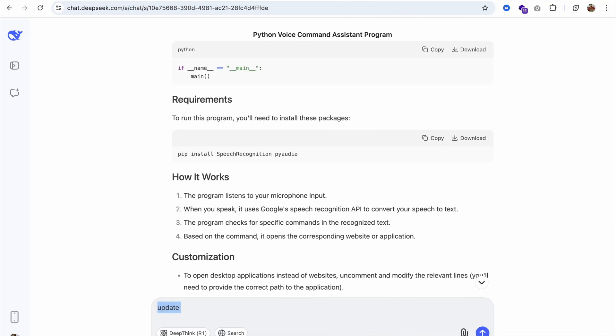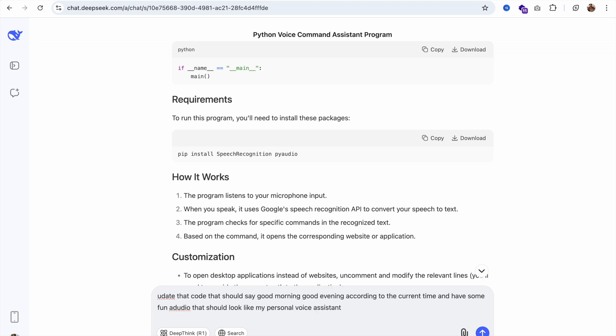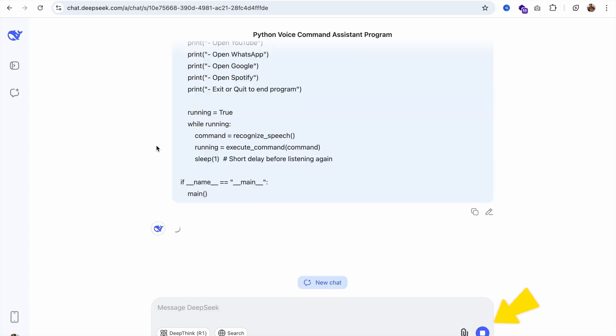Open DeepSeek. Copy this code and say: update that code so it greets with good morning or good evening according to the current time and has some fun audio also. It should look like my personal assistant. Paste that code and enter. Let's wait a few seconds.